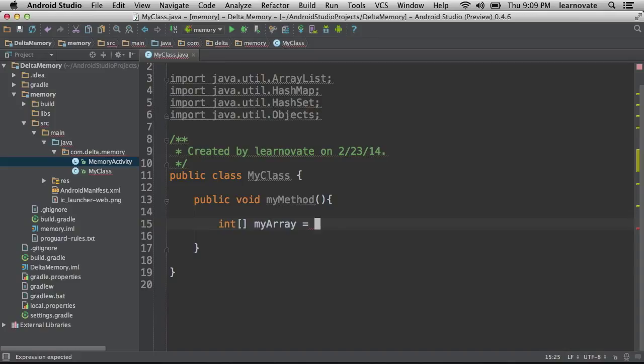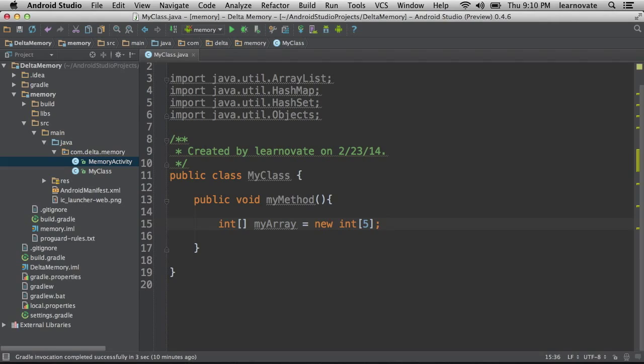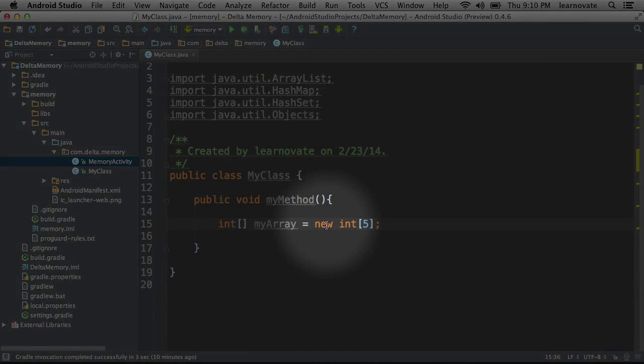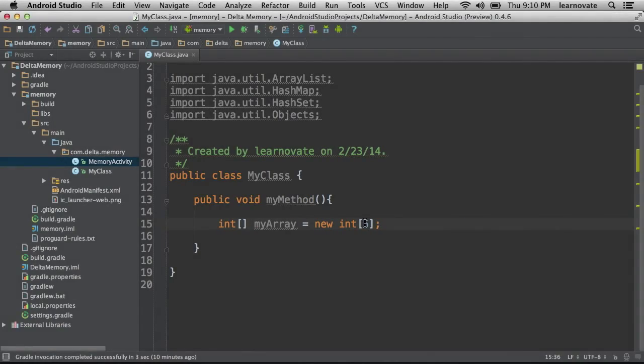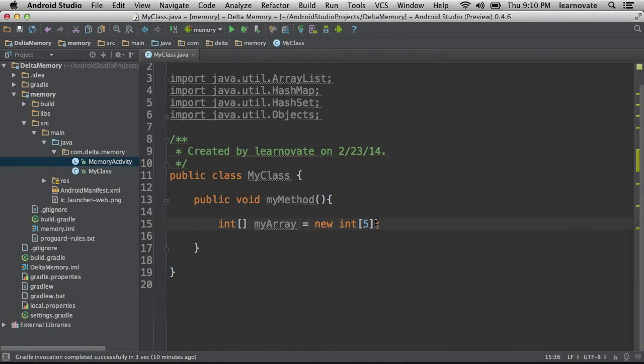So in this case, I'm going to create a new int array with five positions. So again, we have the data type, the name, we're creating a new one in memory, and notice that we have to specify how big it is.